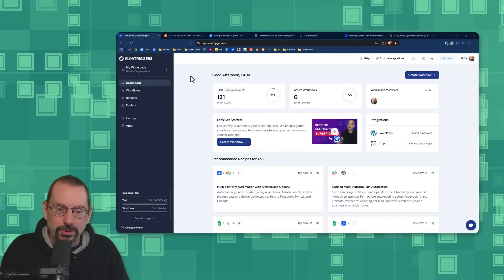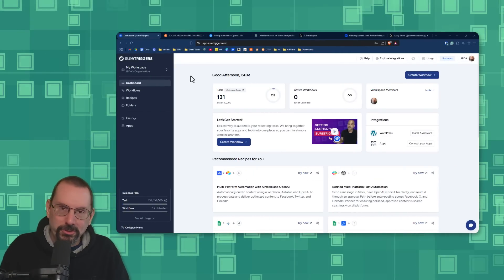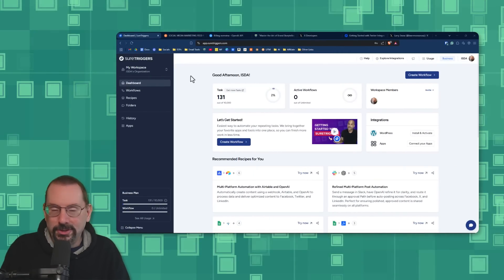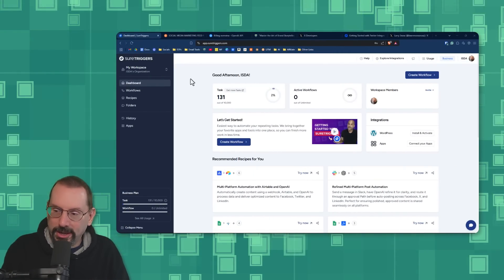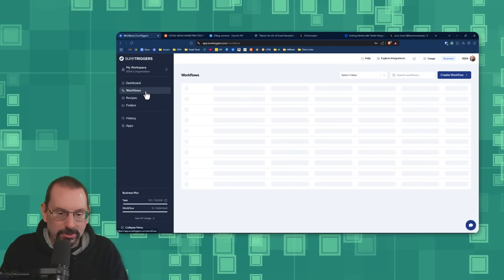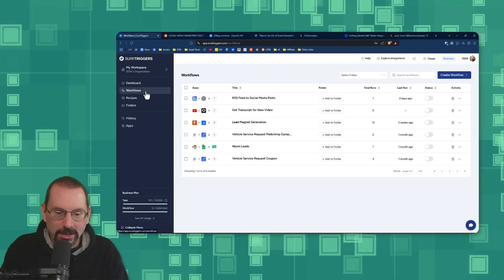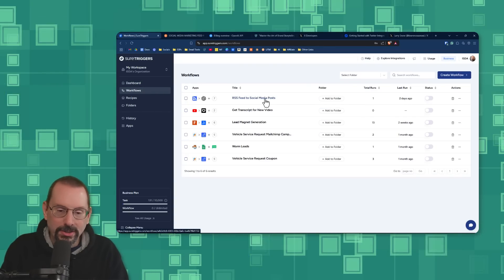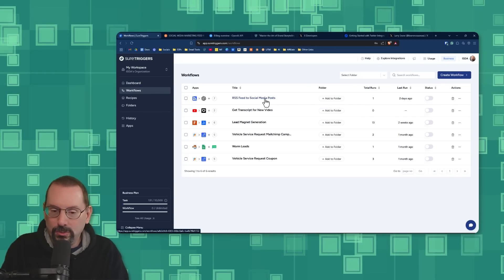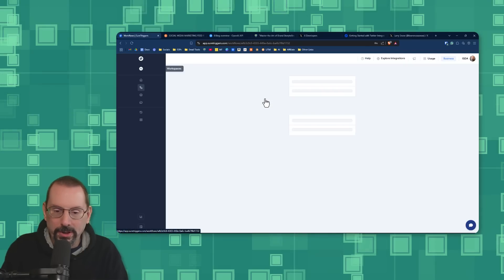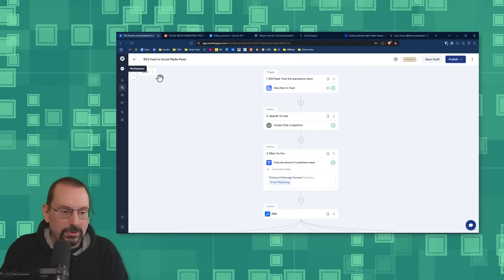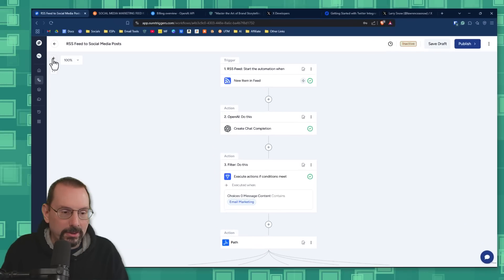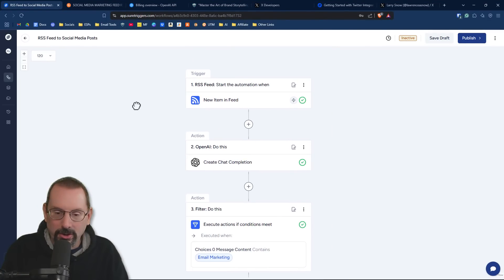So let's walk through this step-by-step. I'm starting from suretriggers.com. If you're not familiar with SureTriggers, I do have a link in the description for you to check out. Let's go into workflows. Our latest workflow is the one that we want - RSS feed to social media posts. Let me open this up and zoom in a little bit so we can take a better look.